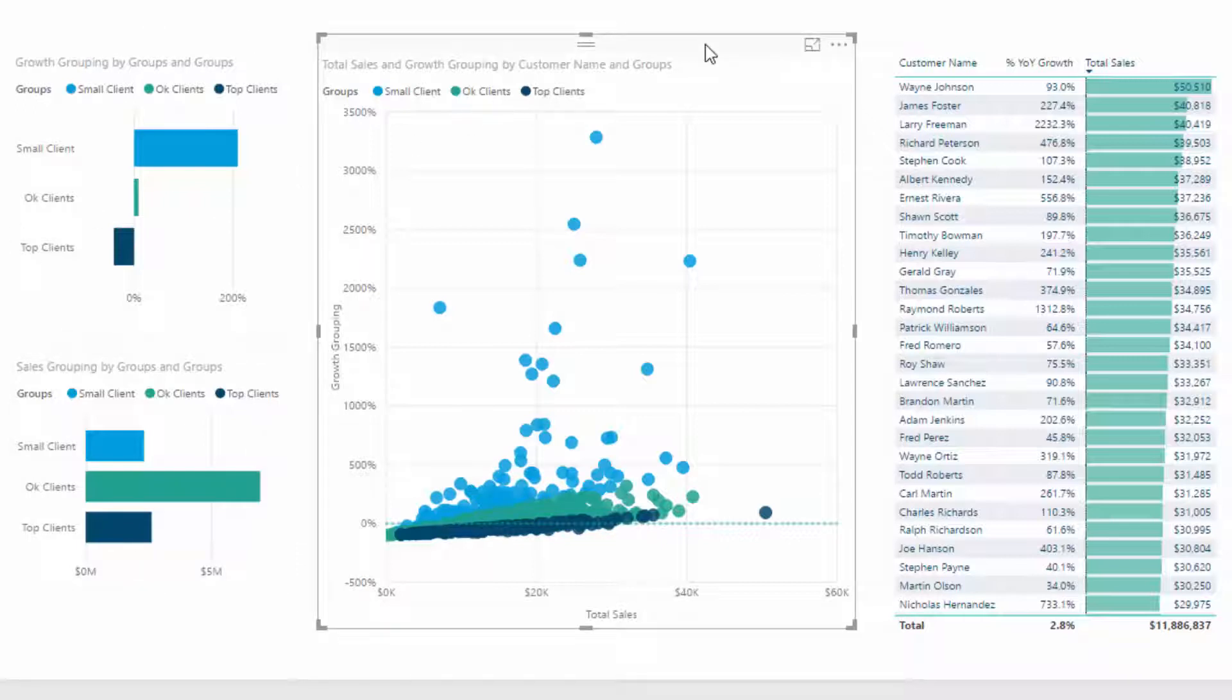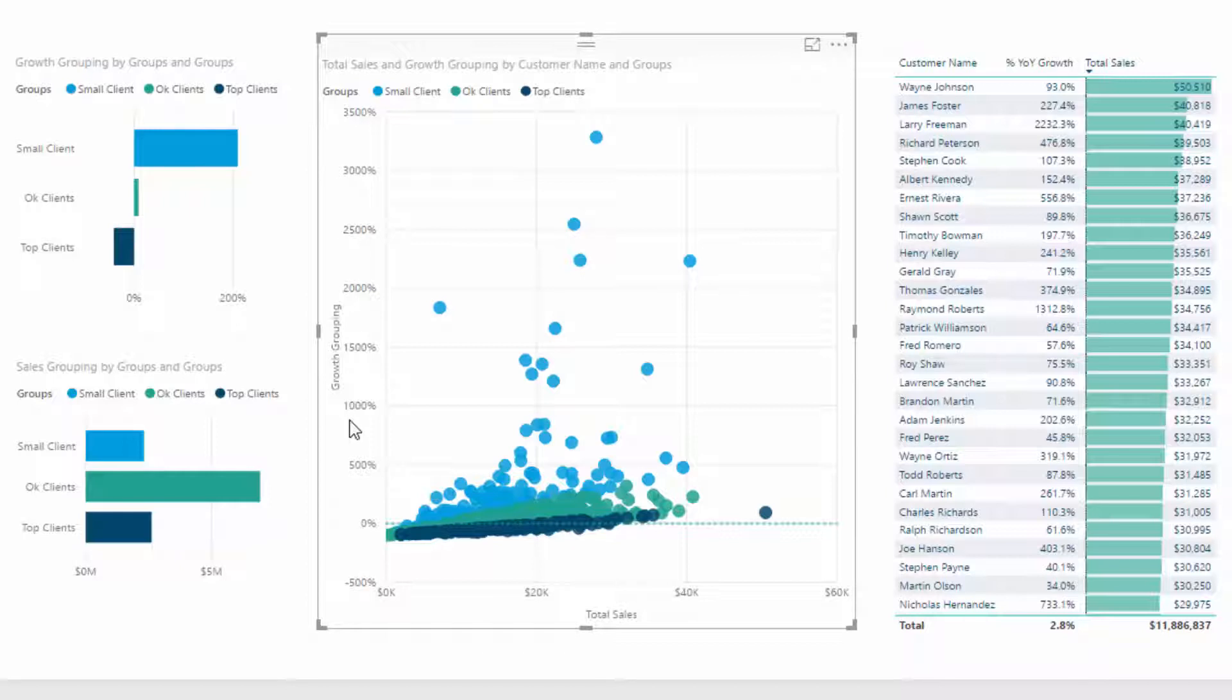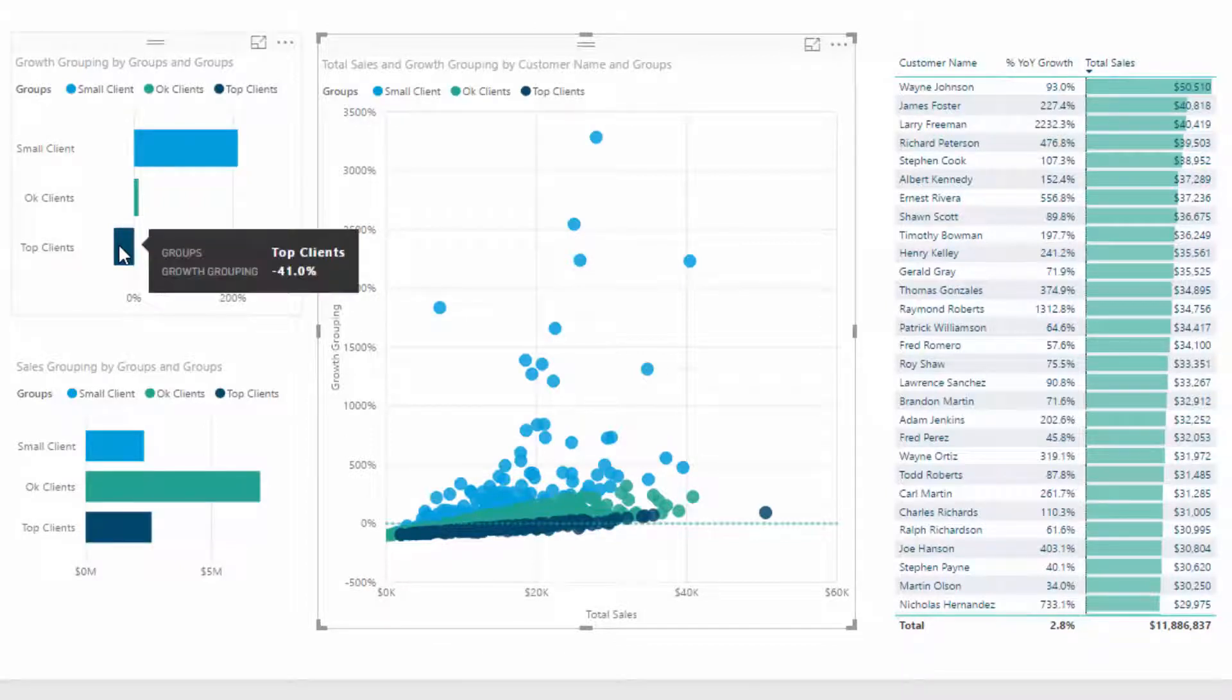What's also cool is this now sits within a scatter chart. You can see we're breaking up small clients, okay clients, and top clients. I'm saying here's the growth per client.